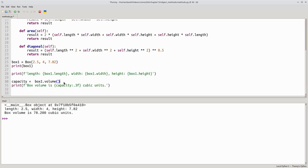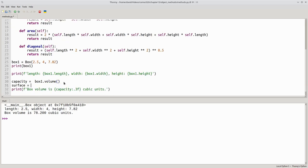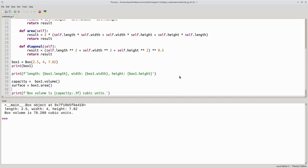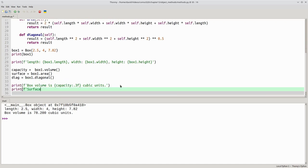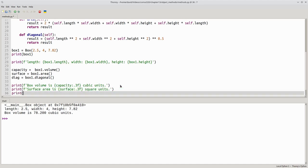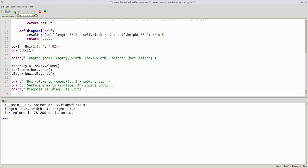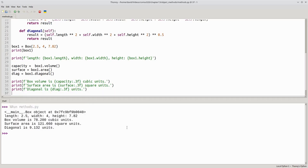Now let's call those methods. Surface becomes box1.area, and diag becomes box1.diagonal. And print the results. Surface area is square units. And the diagonal is diag units. And run the program, and there are our answers.